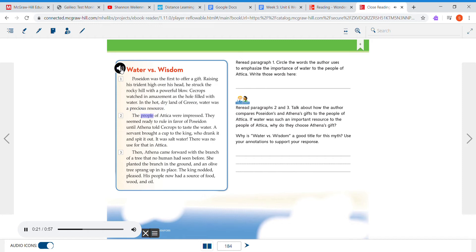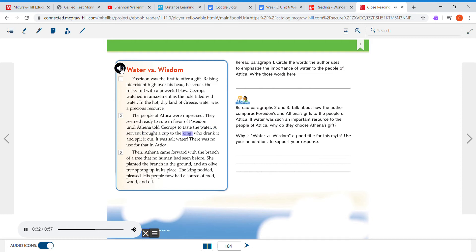The people of Attica were impressed. They seemed ready to rule in favor of Poseidon until Athena told Seacrops to taste the water. A servant brought a cup to the king, who drank it and spit it out. It was salt water. There was no use for that in Attica. Then Athena came forward with the branch of a tree.